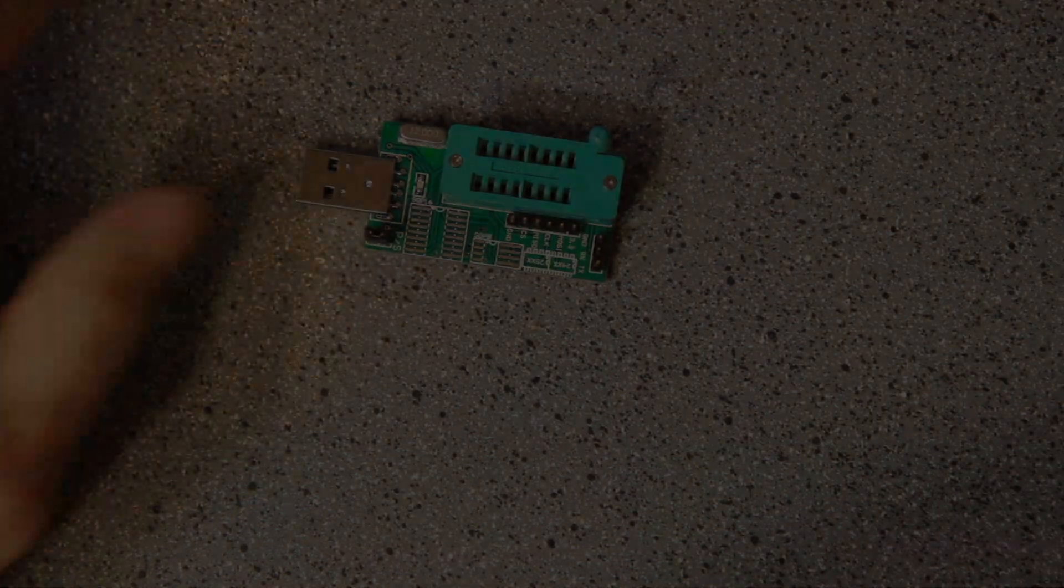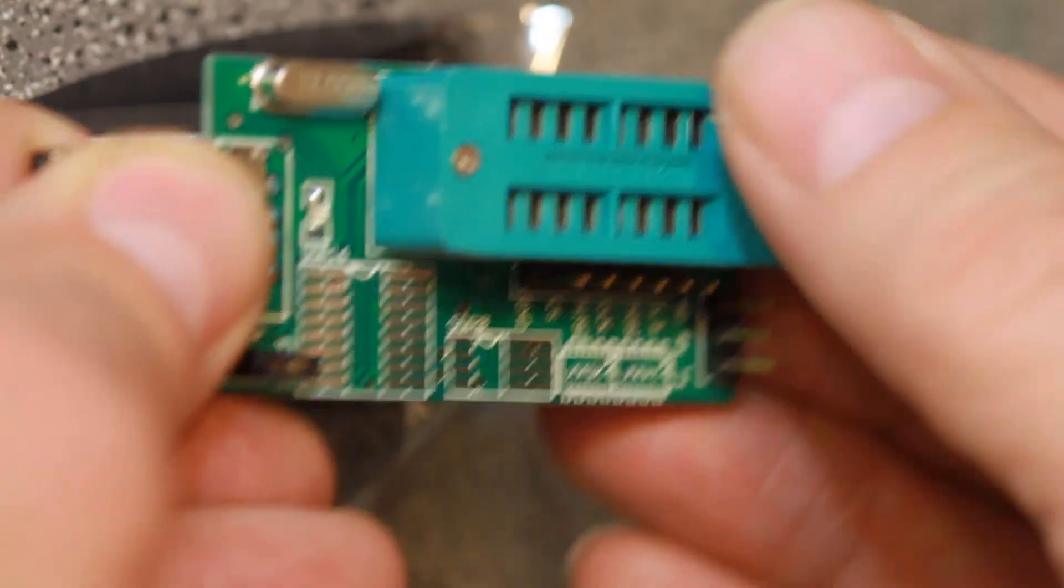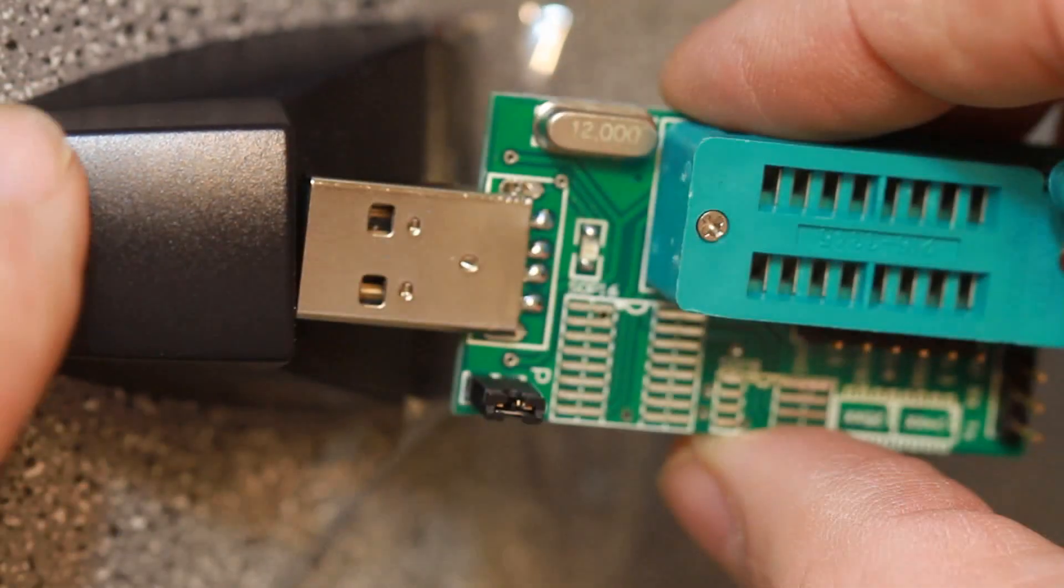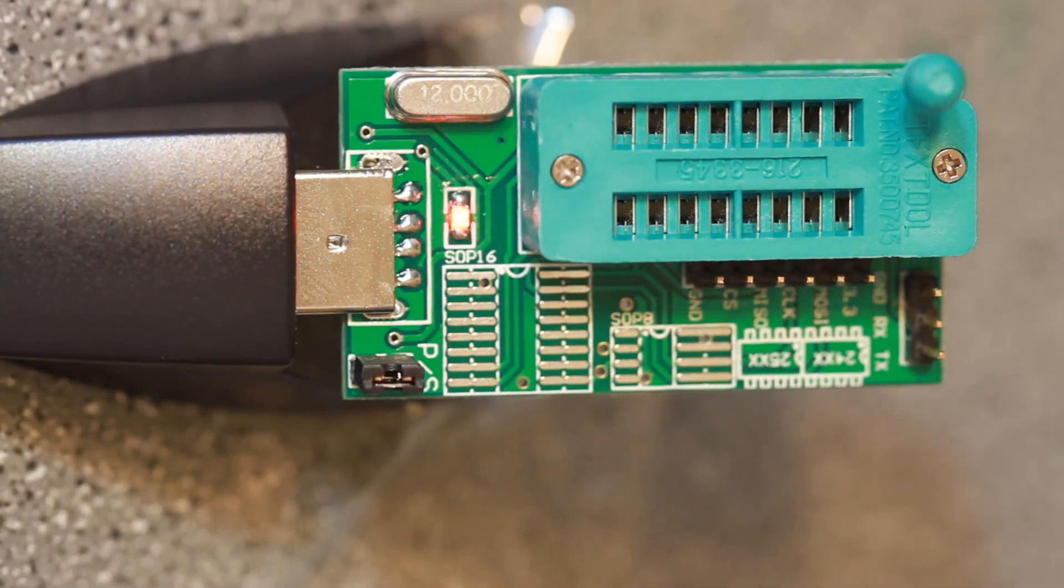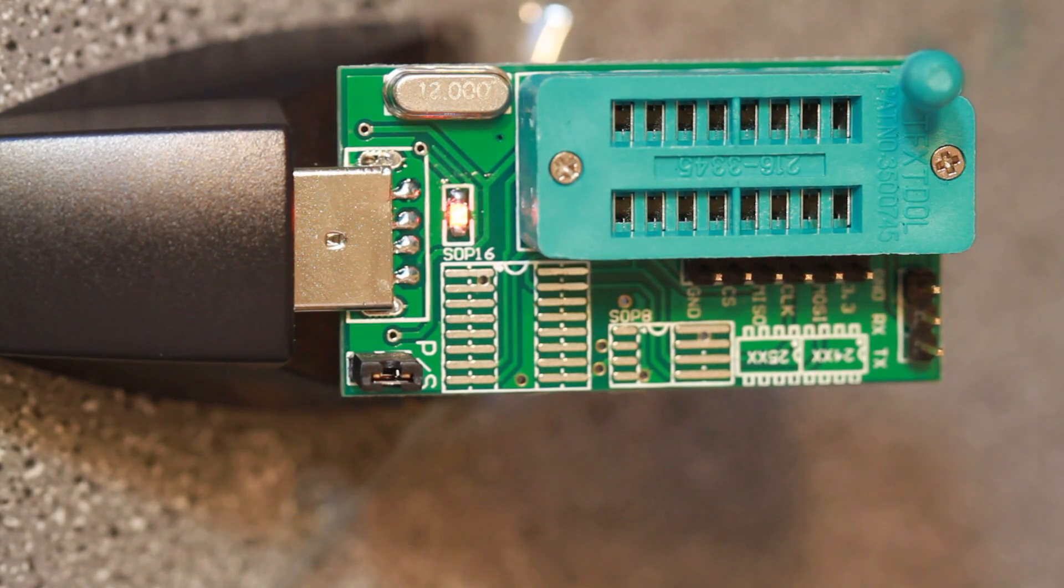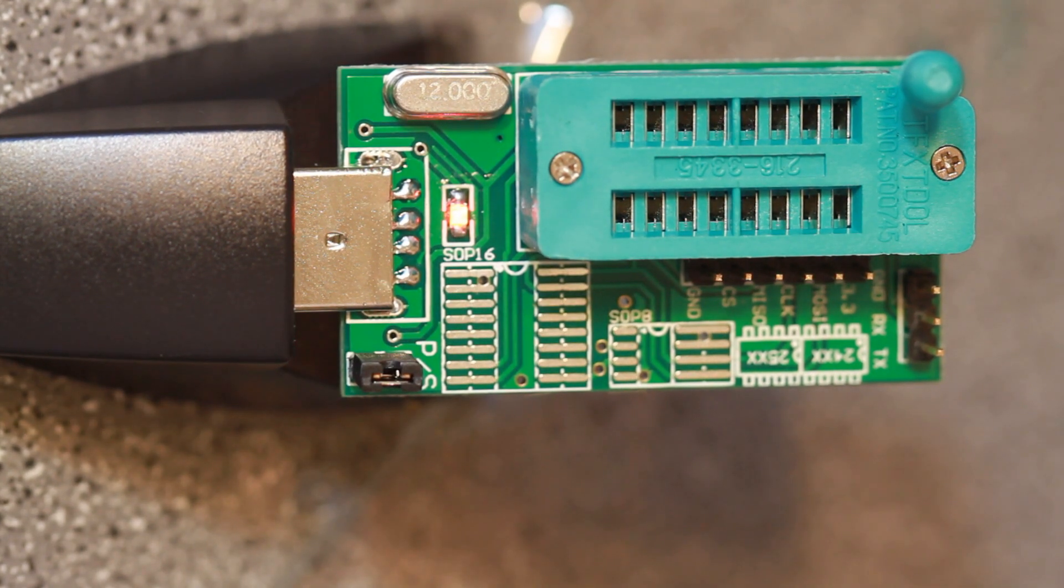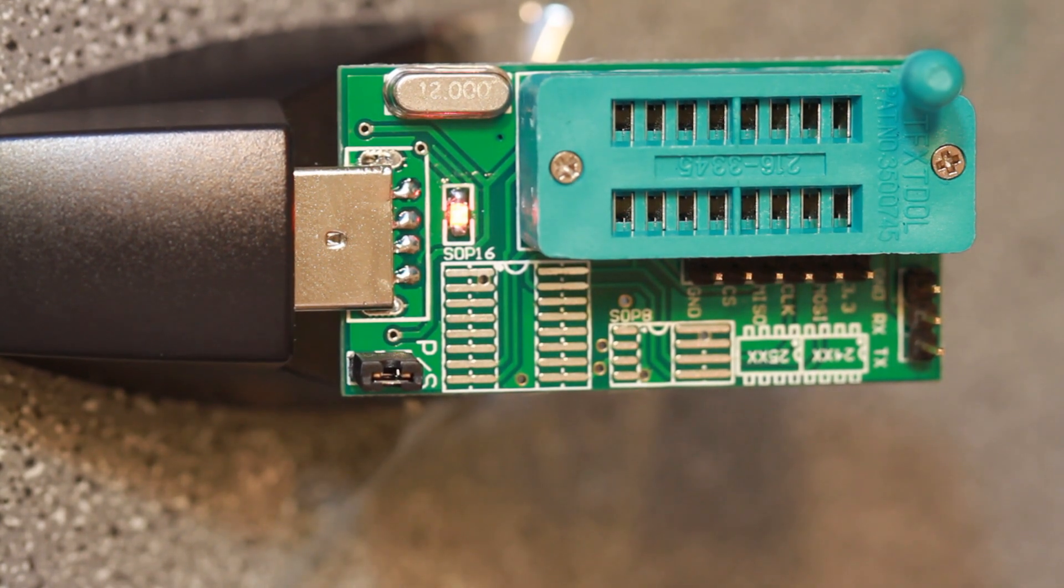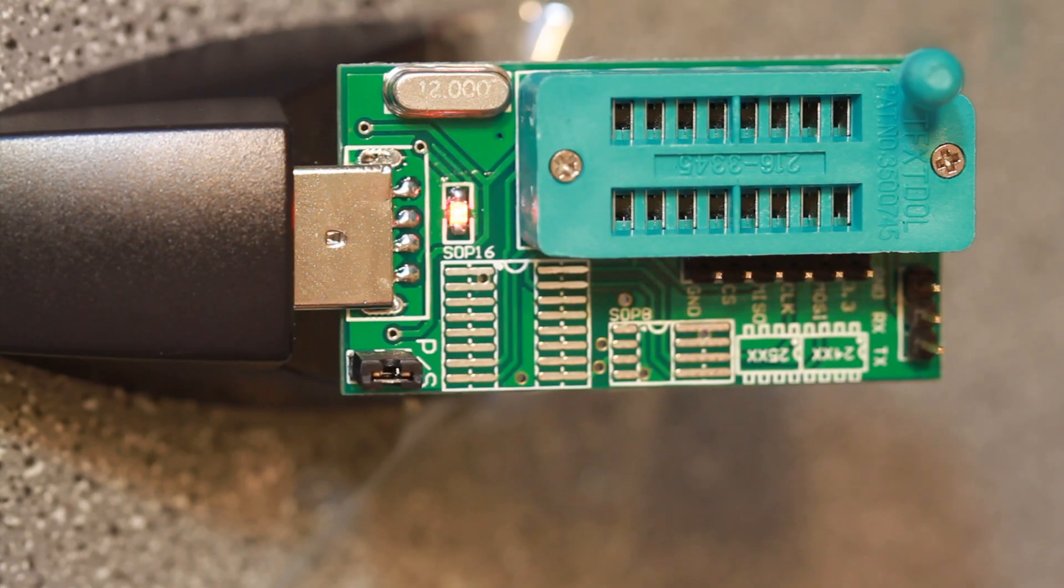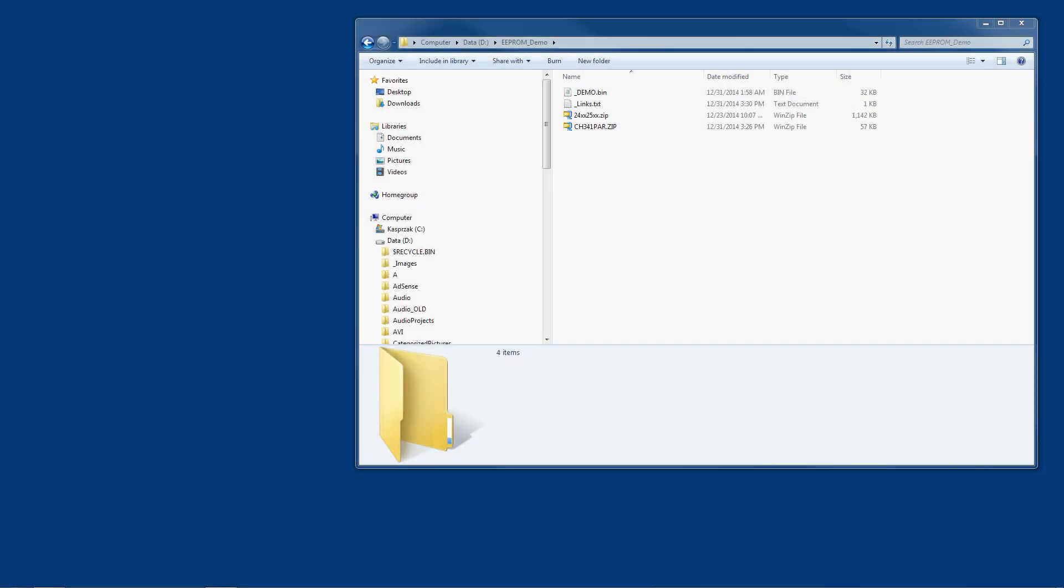Once you get your device unboxed, you can plug it right into your USB. You can even do this before you get the software or the drivers installed. What I'm going to cover in this demo is basically how to get the drivers installed and some basic programming with this device. Now that we have the EEPROM reader-writer device plugged into a USB port, we can install some software and some drivers. I don't recommend putting your EEPROM chip in just yet because you may not know how to put it in with the correct orientation.